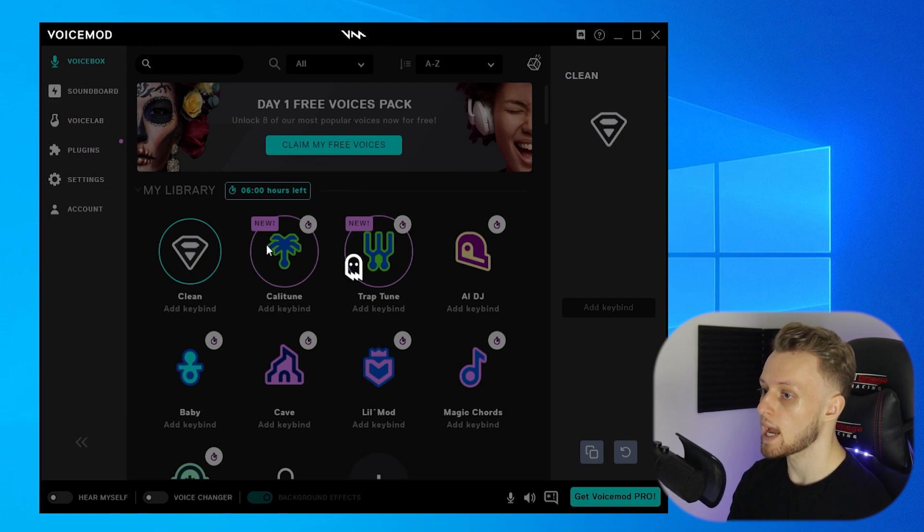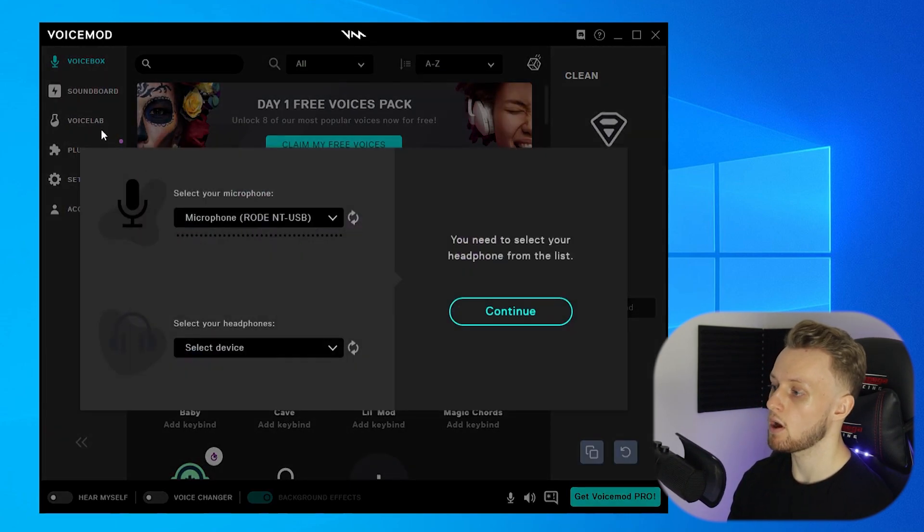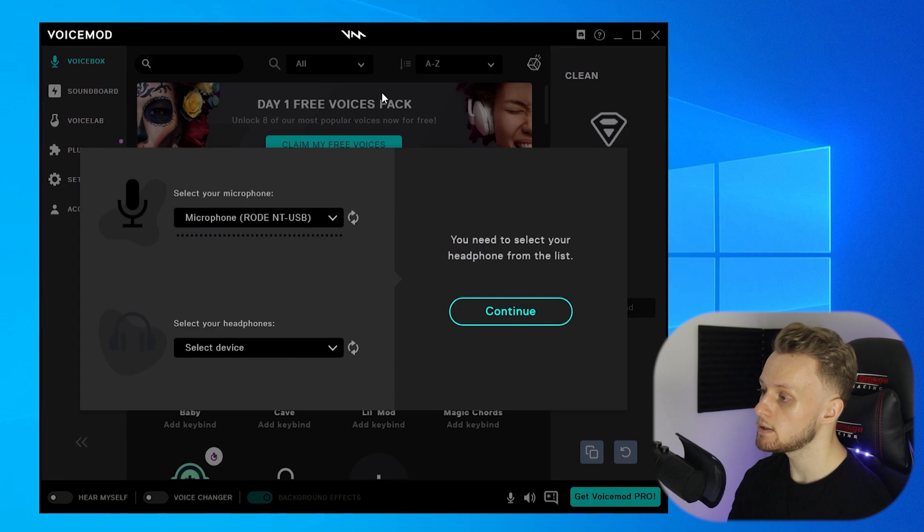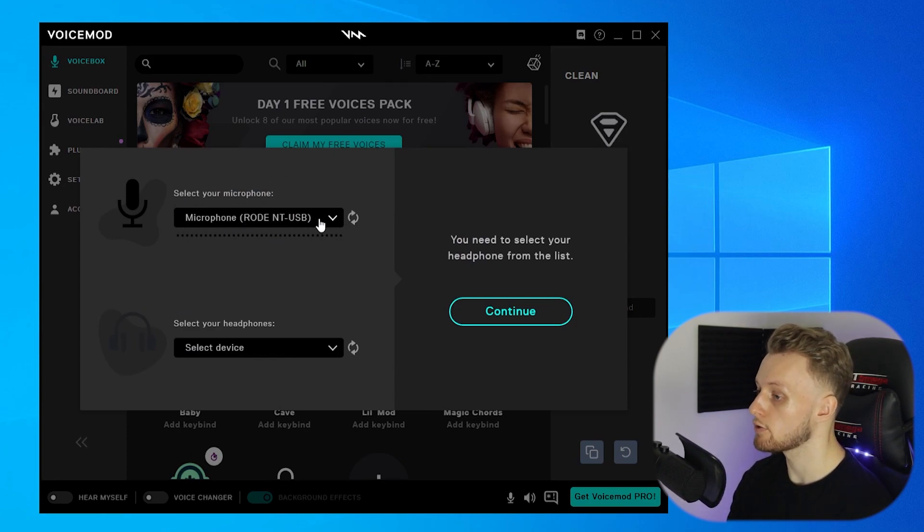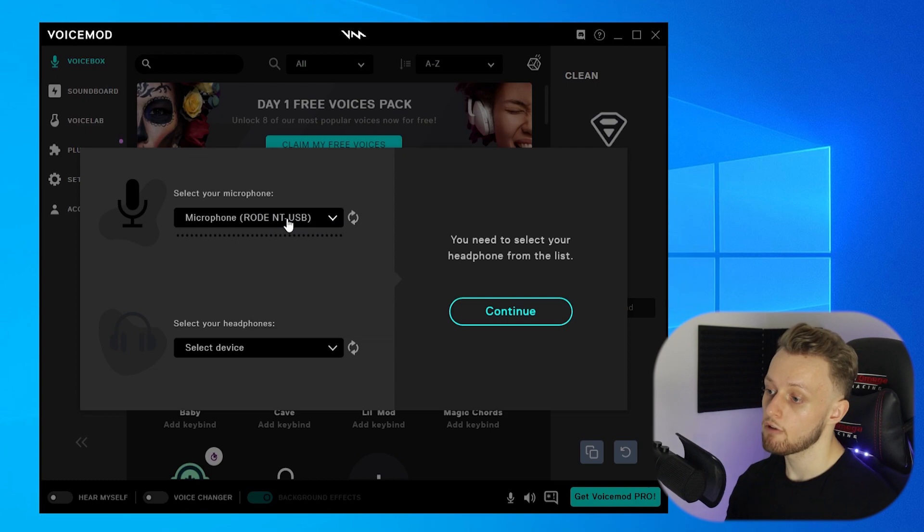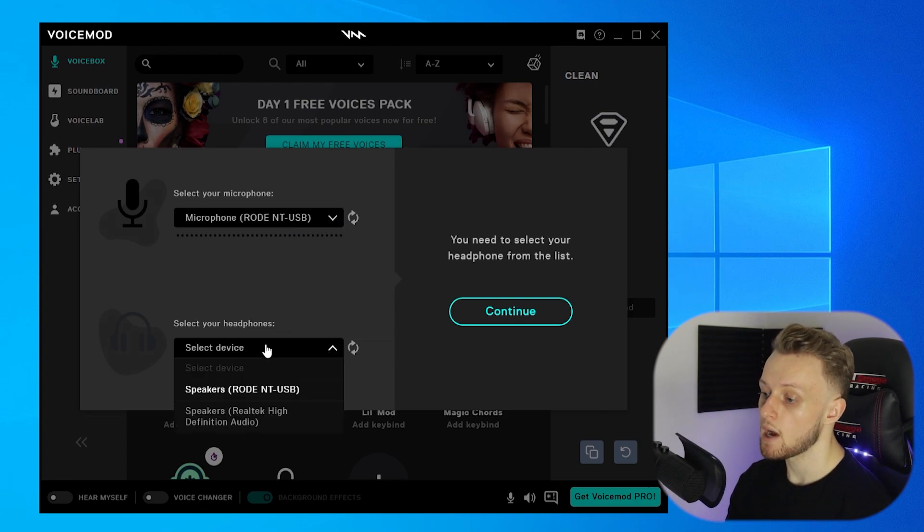Now this gets better over time because they keep updating it. Select your microphone—you want to make sure you've got the right microphone selected. For me, it's my Rode microphone, and then my headphones, I'm just using my speakers, so I've got them selected now.